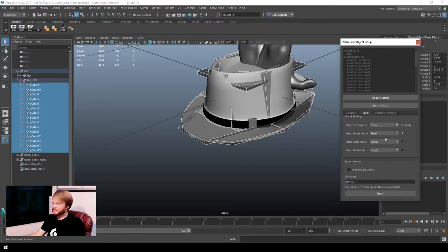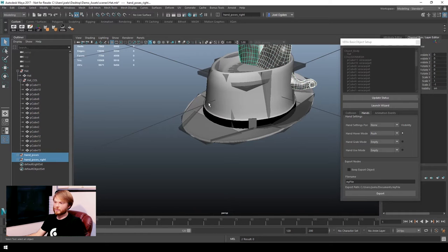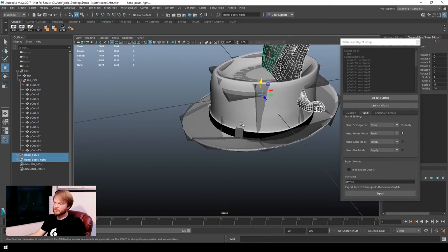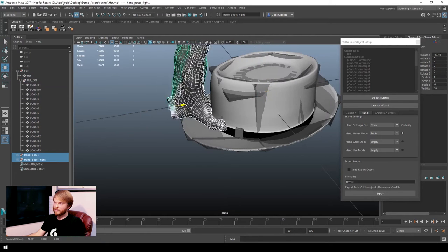Next, I'm going to set up the hands to tell the skeleton what pose they should go into when it's holding an object.